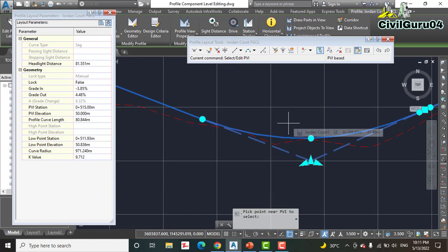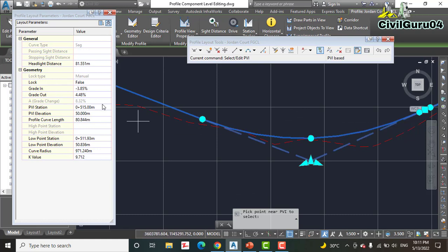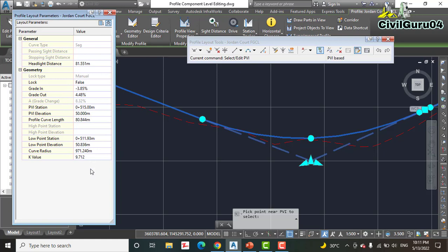Our Profile Layout Parameter tells us that we can detect how much the length of curve, the radius, elevation, everything about this entity.